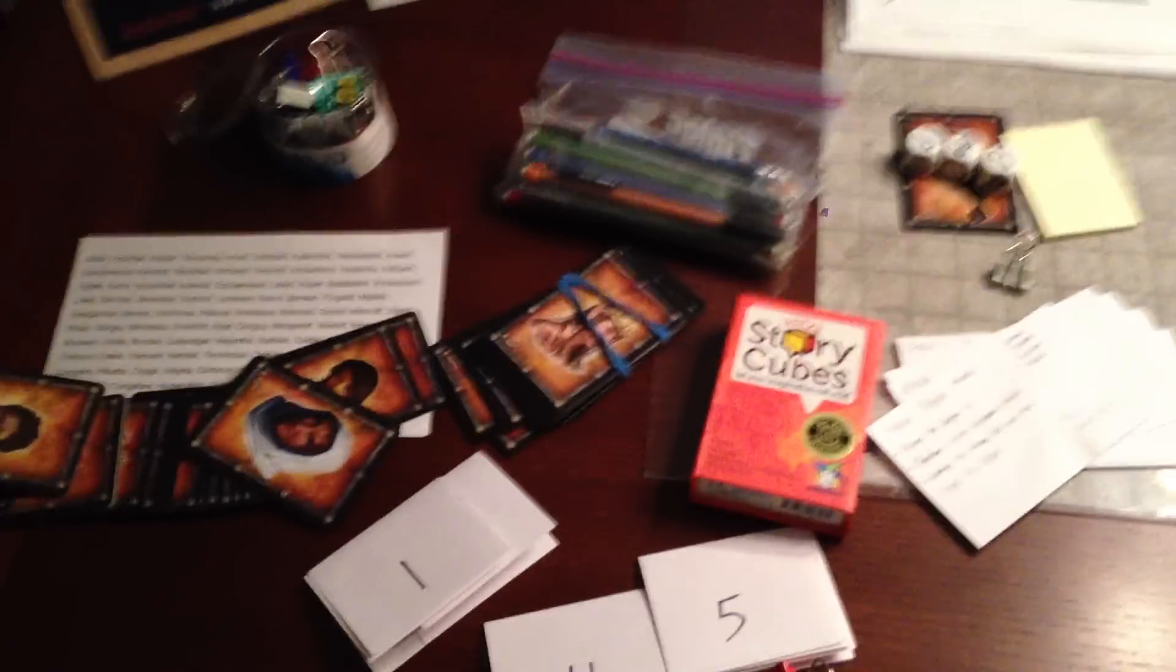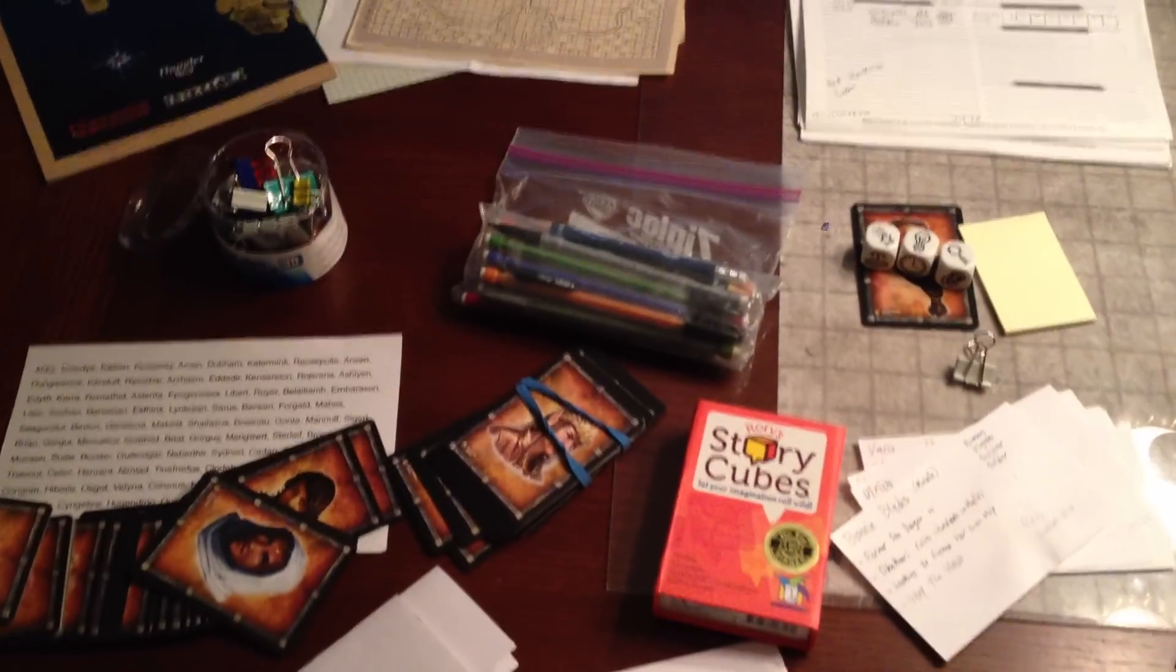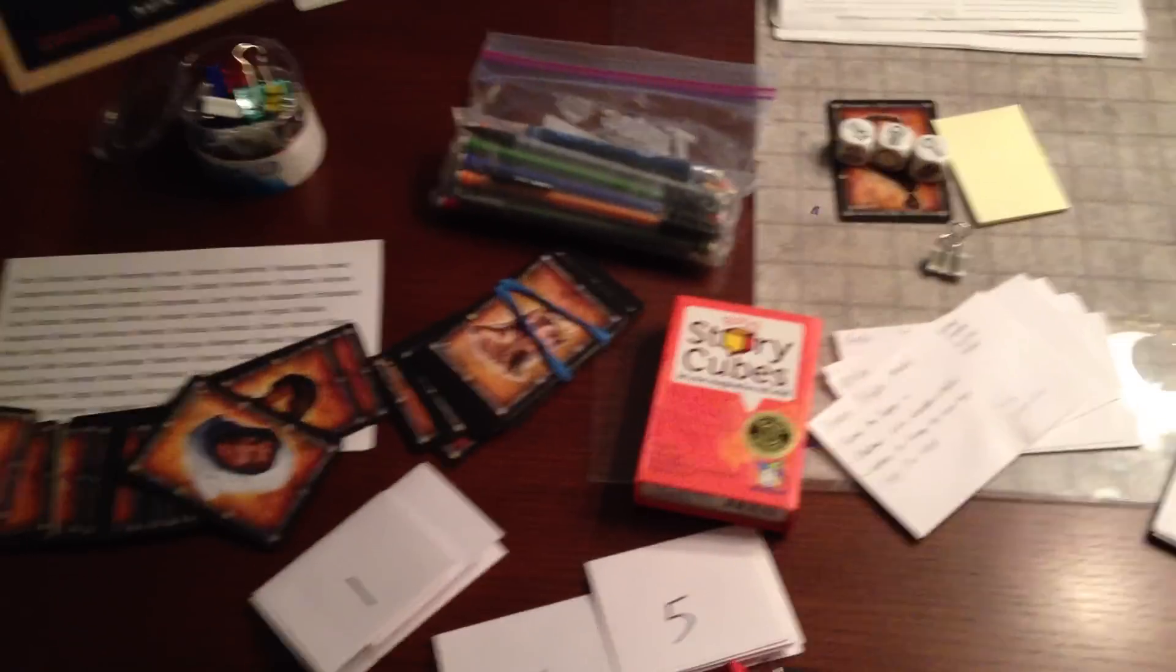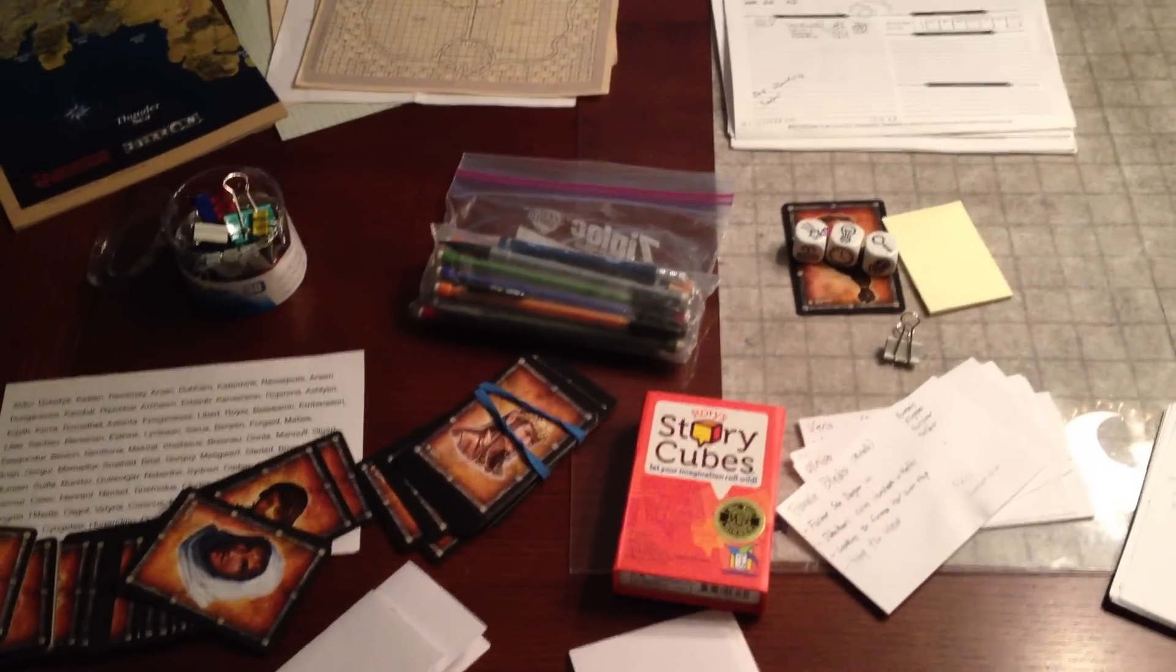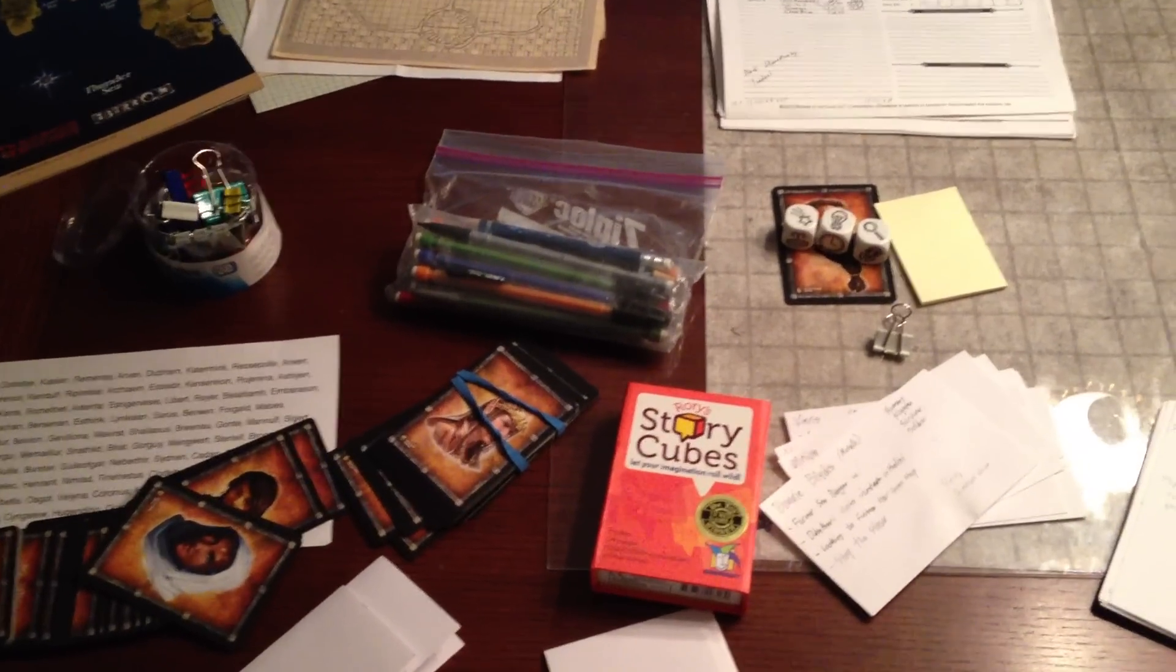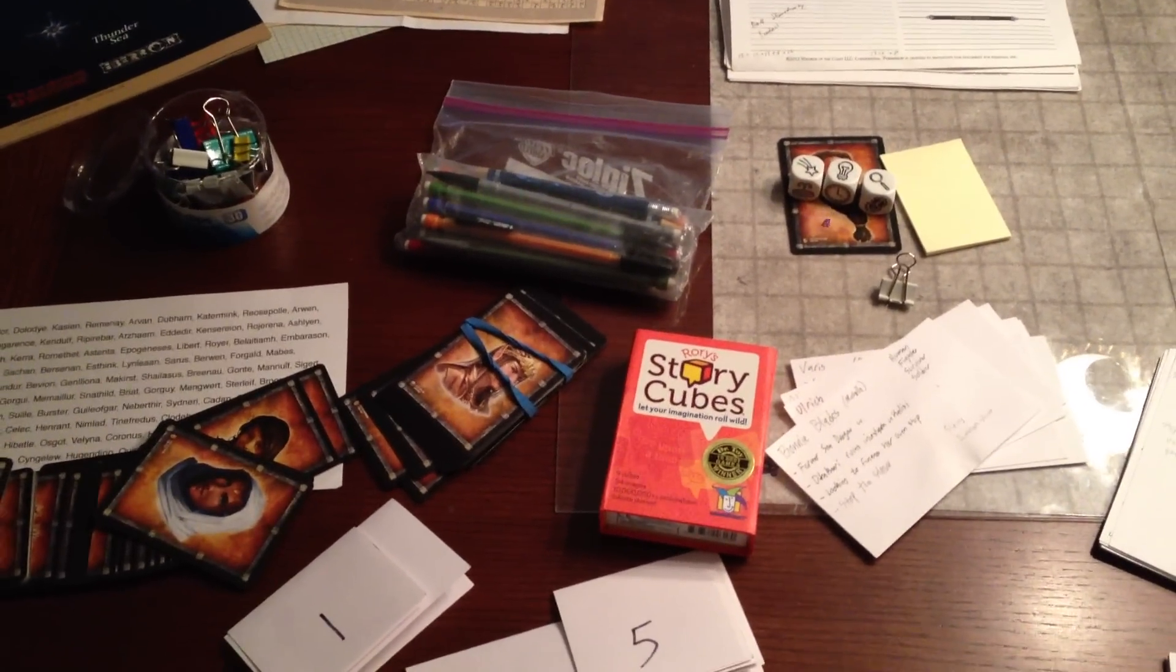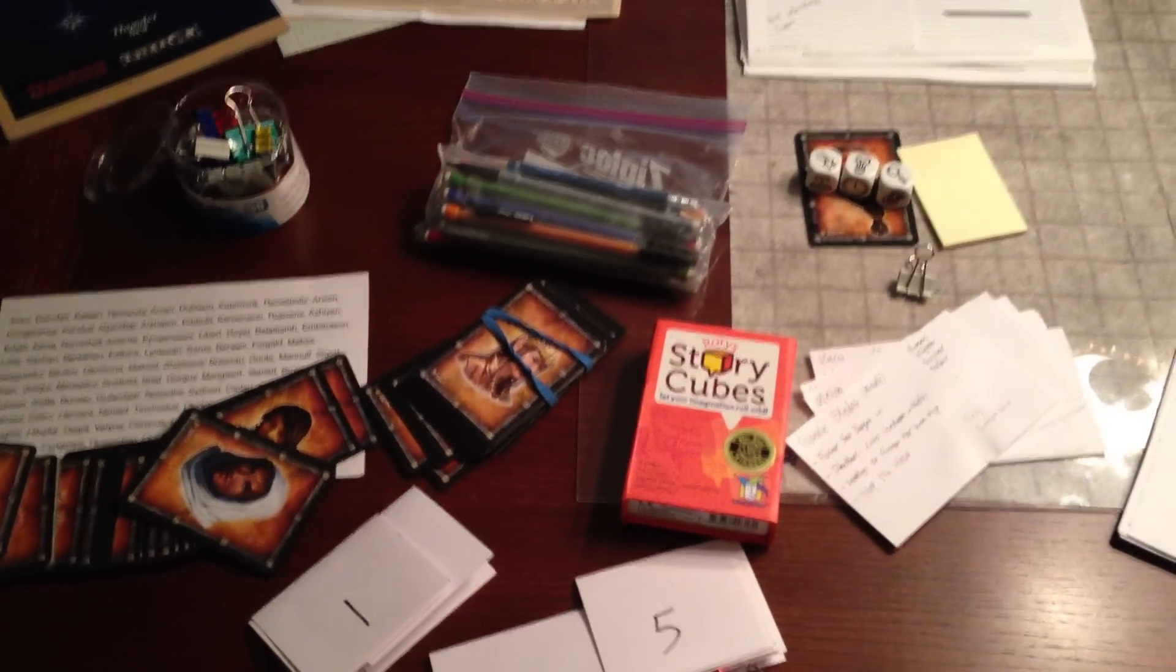I hope this video was useful. And if you liked it, please visit my site at SlyFlourish.com. Take a look at my book, The Lazy Dungeon Master at SlyFlourish.com/LazyDM. Or visit me on Twitter at Twitter.com/SlyFlourish. Thank you very much.